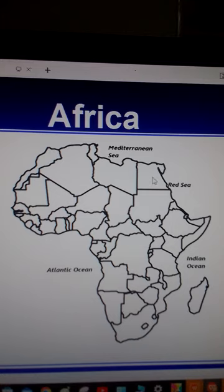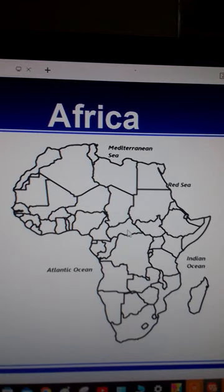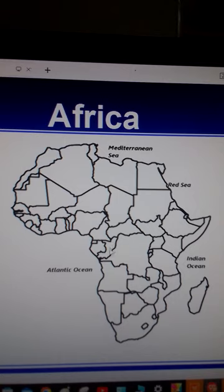This is Egypt. This country here is Chad. After Chad we have the Central African Republic. This one here is the Democratic Republic of Congo. To the west we have Congo Brazzaville, and then this is Gabon. After Gabon we have Equatorial Guinea, and this is Cameroon.